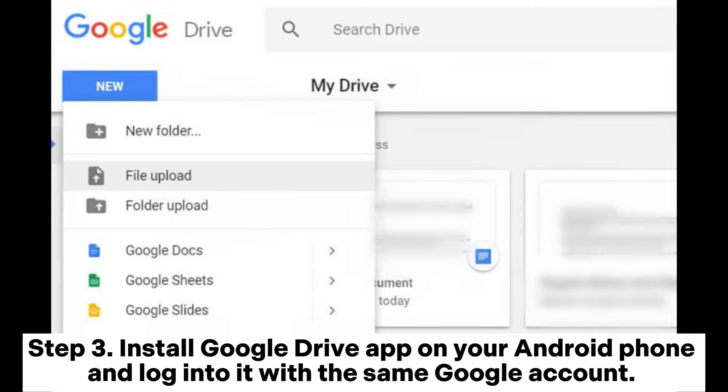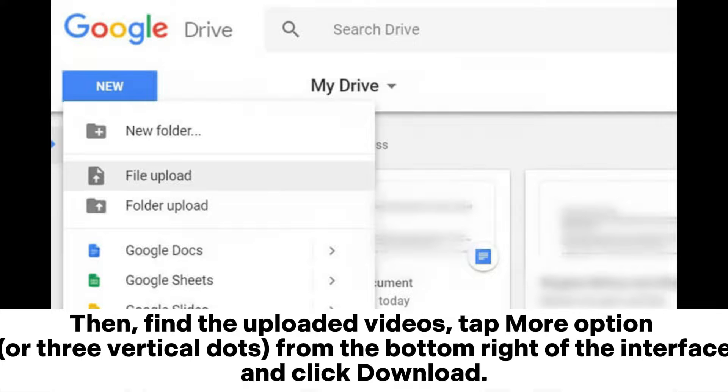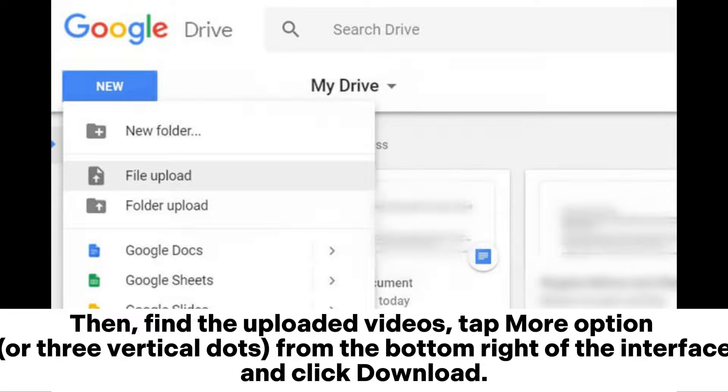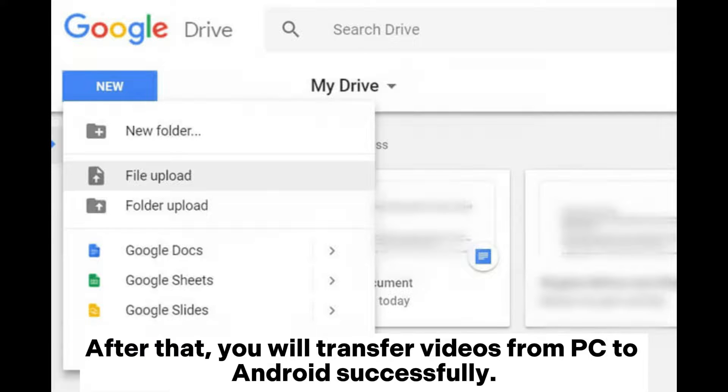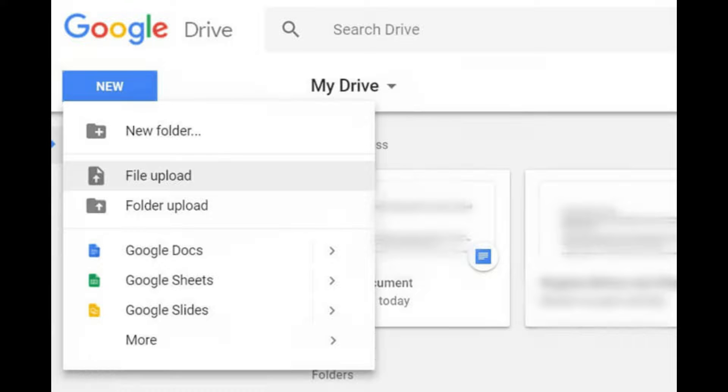Step 3. Install Google Drive app on your Android phone and login to it with the same Google account. Then, find the uploaded videos. Tap more option or three vertical dots from the bottom right of the interface and click download. After that, you will transfer videos from PC to Android successfully.